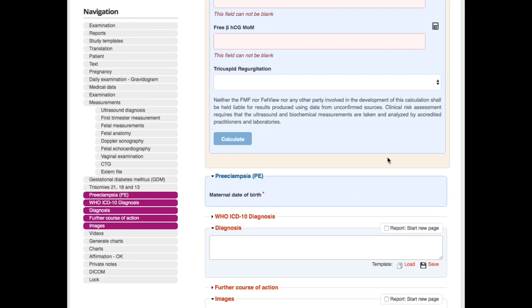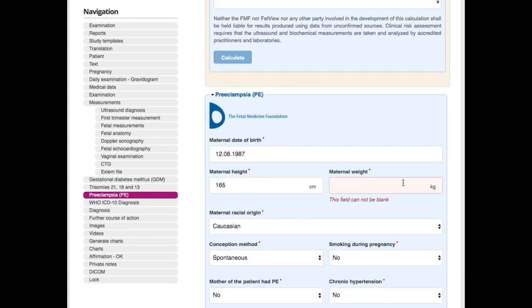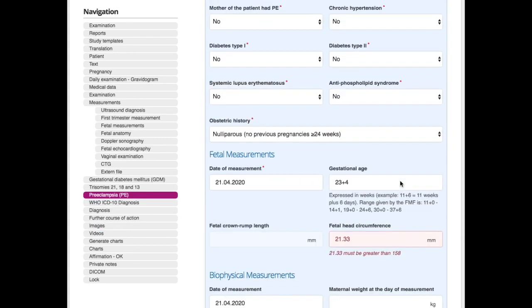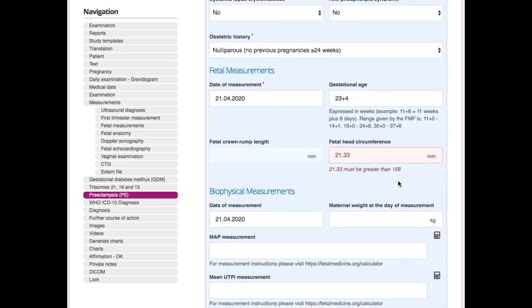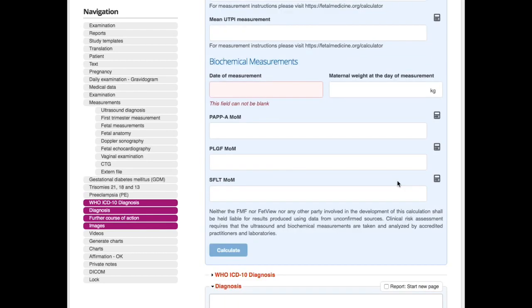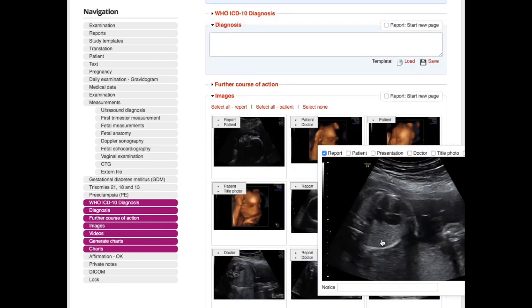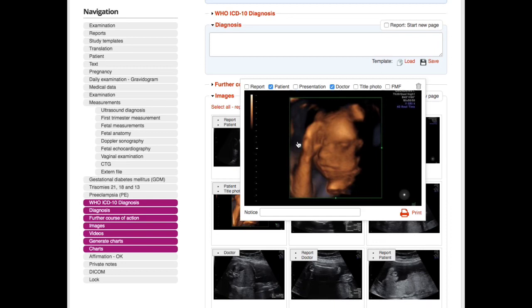We have WHO diagnoses and so on. Here we see the ultrasound pictures which are automatically transferred to FetView.